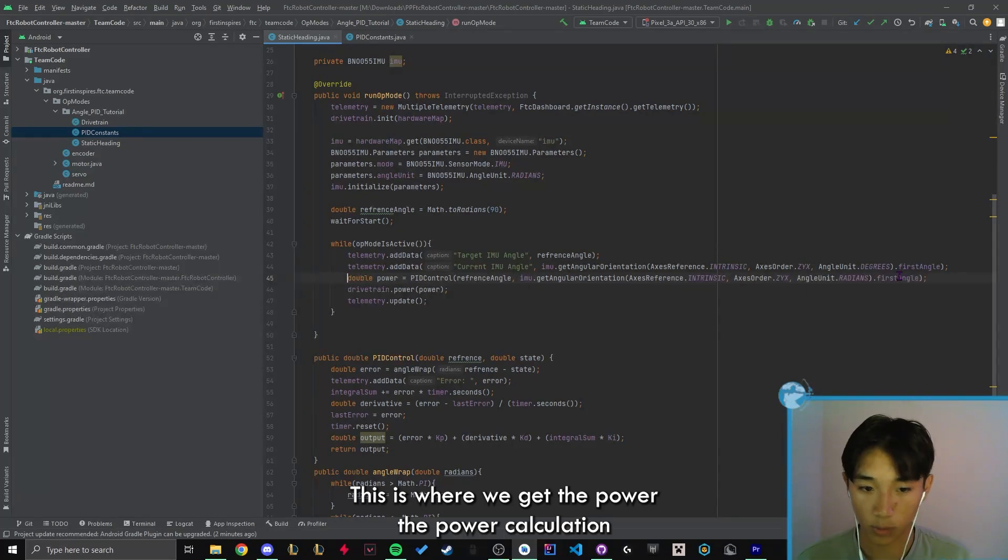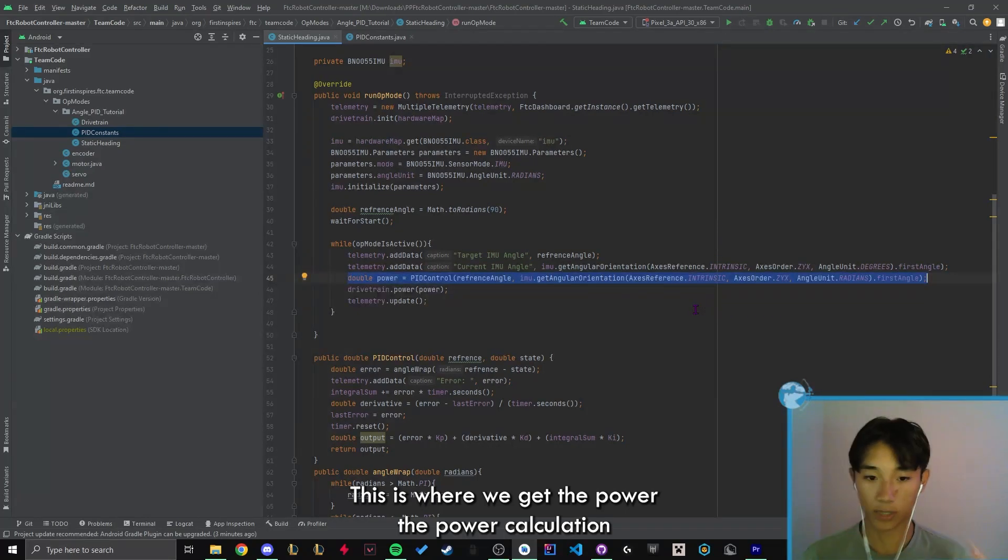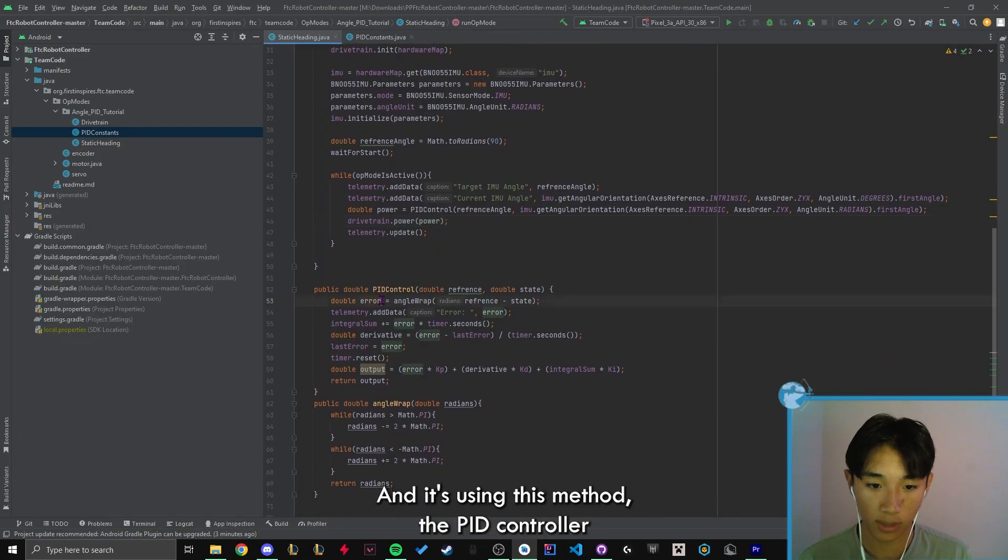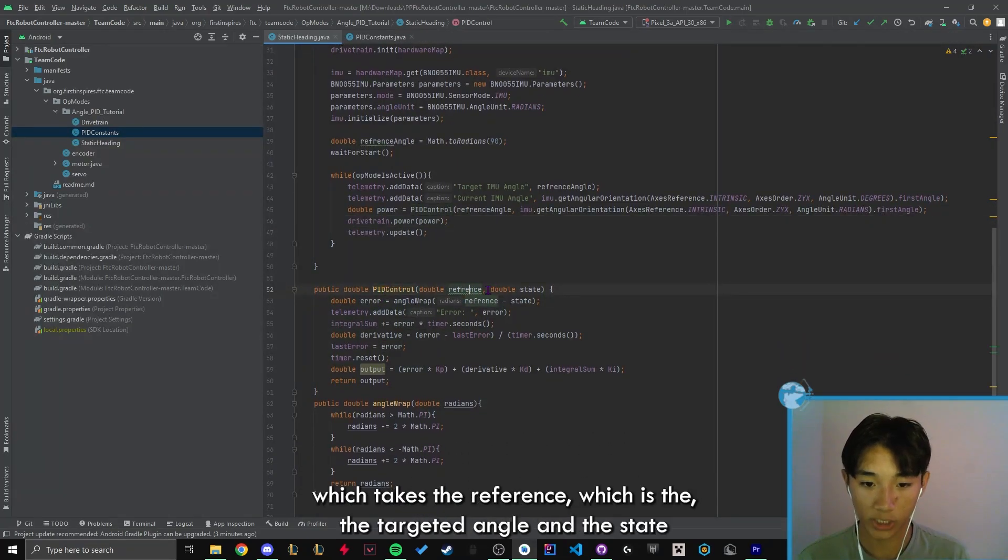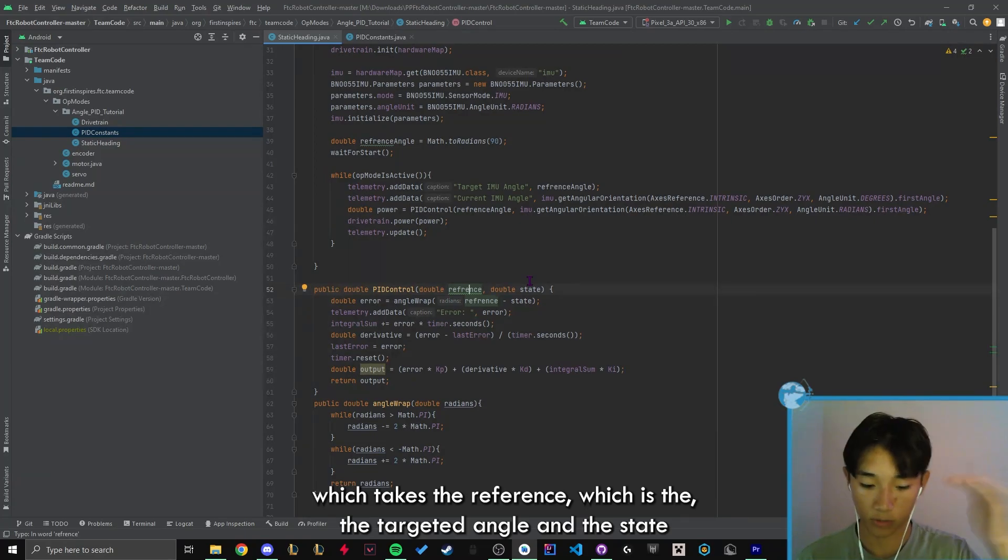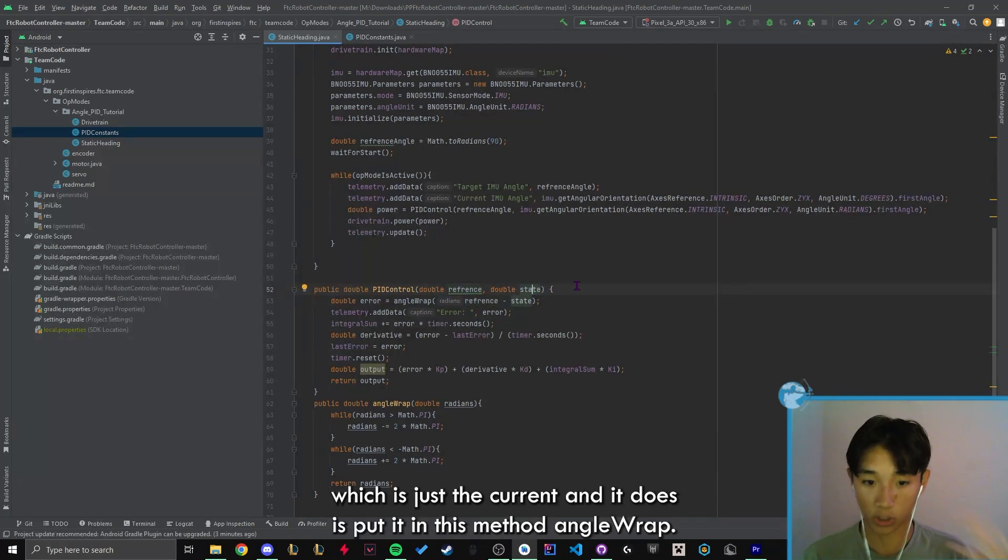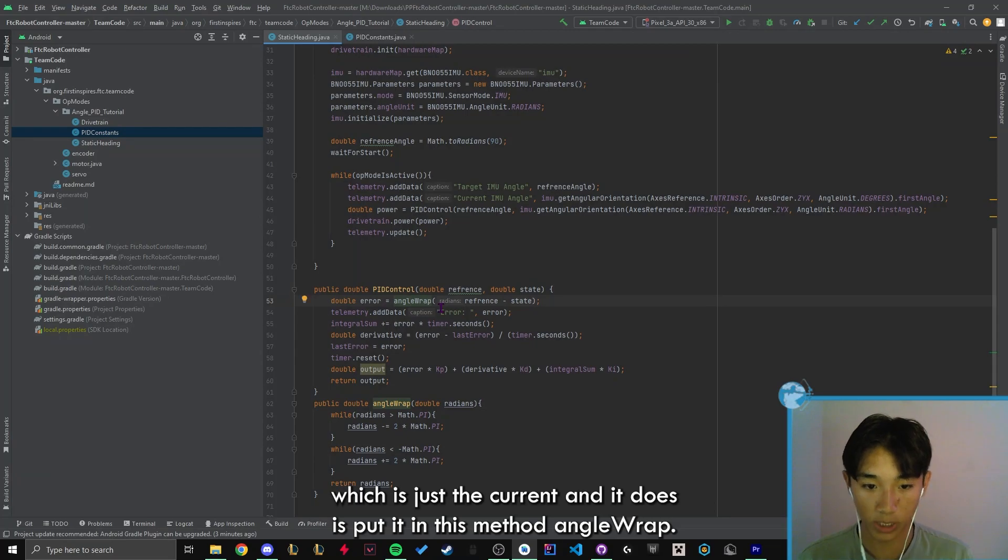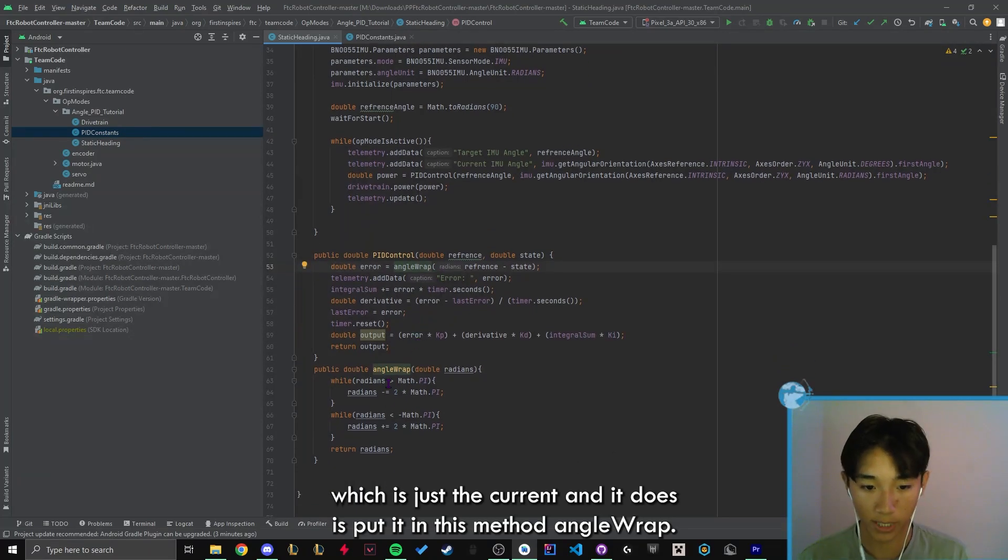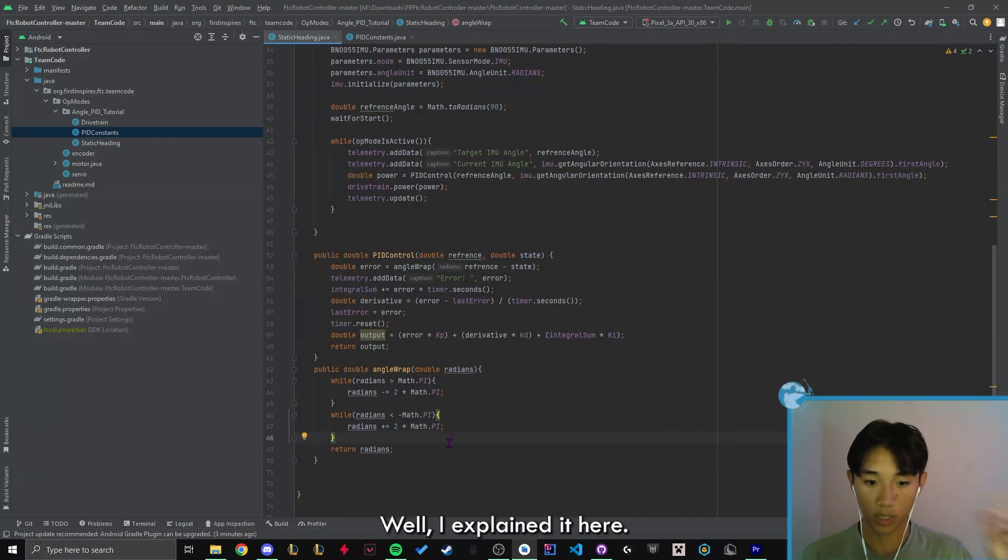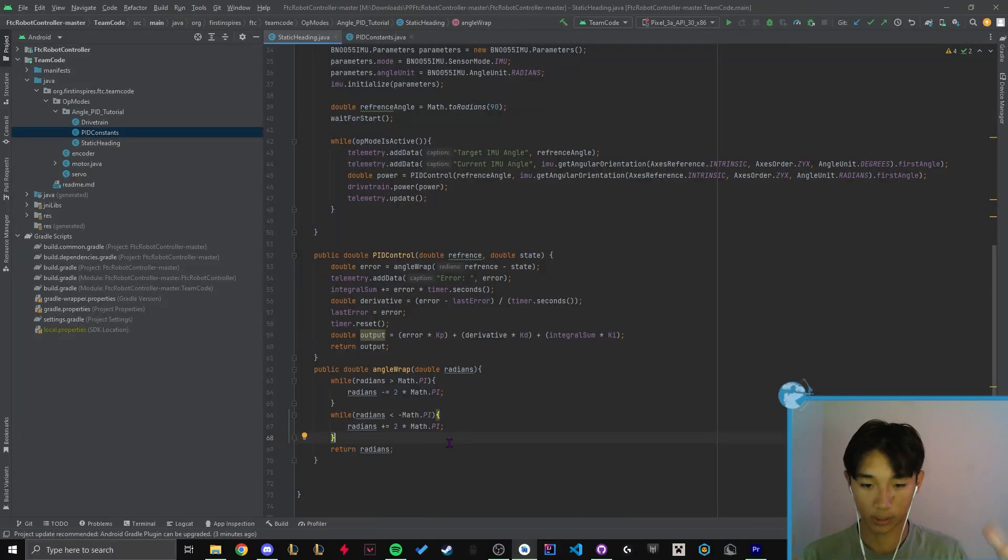This is where we get the power, the power calculation for the actual drivetrain itself. And it's using this method, the PID controller, which takes the reference, which is the targeted angle and the state, which is just the current. And it does this, puts it in this method angle wrap. So what exactly angle wrap is? Well, I explained it here.